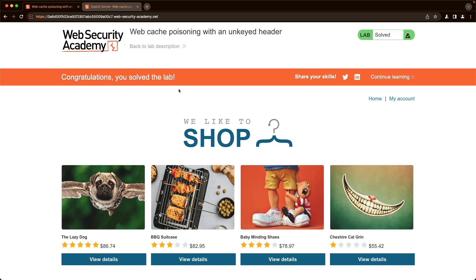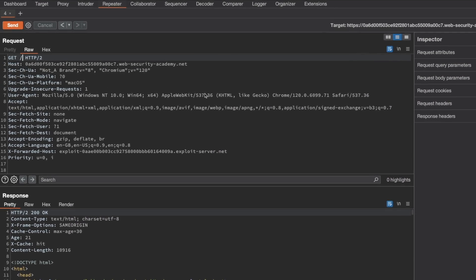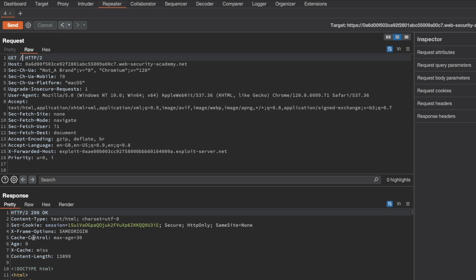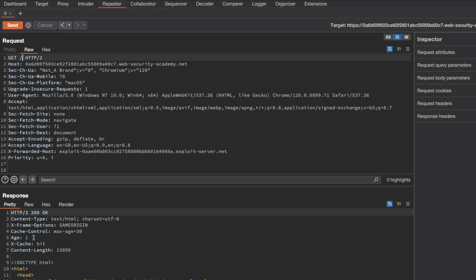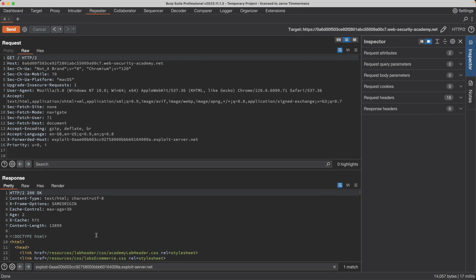If the lab doesn't solve immediately for you, all you need to do is you need to keep refreshing the cache. So keep sending this request. You can see it's about to time out here, the age. Just make sure that you send a request so that your cache response or your injection here will be served to the end user.